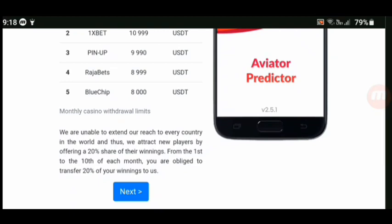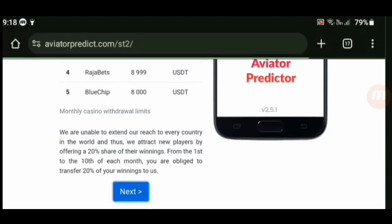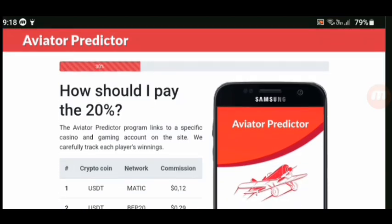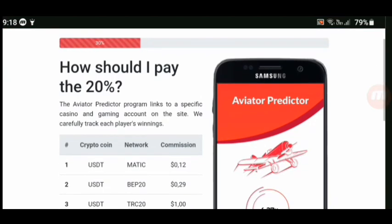Seeing that we are unable to extend our rates to every country in the world, we attract players by offering 20% of their winnings from the first to the tenth of each month. You are eligible to transfer — okay let's click Next. How should I pay the 20%? So first of all, it's not for free. Now we are realizing it's not for free — you have to pay 20%.